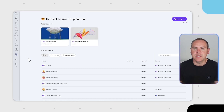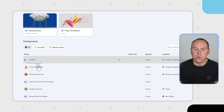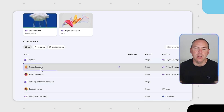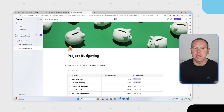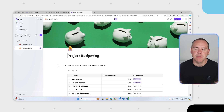Now you can see that the Loop app is available through Teams, meaning you can access all of your different Loop pages and components, and open them directly in Microsoft Loop through the Microsoft Teams app — no more clicking away. Access all of your Loop content quickly through Microsoft Teams.